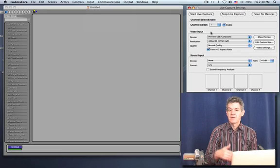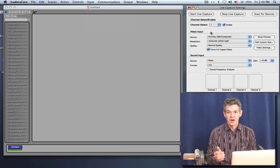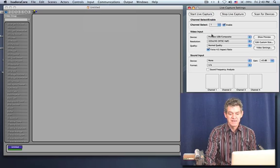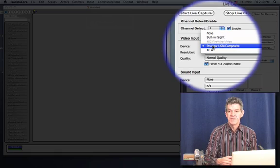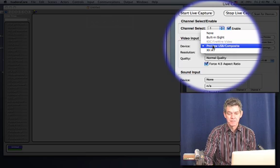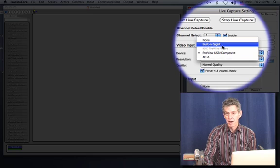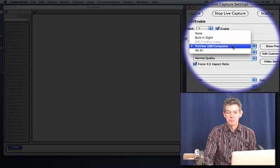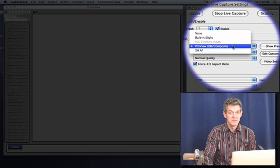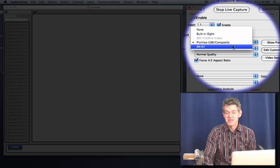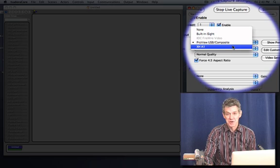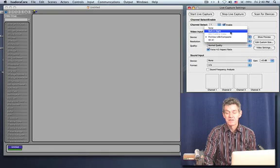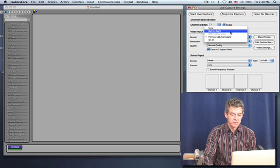When you start Isadora, it looks at all the video devices that are on the system and keeps track of them. And you can see if I click in the device pop-up menu here, it gives me a list of the devices it can see. Right now we have a built-in iSight or webcam that's in the lid of this computer. Something called a ProView USB, that's actually an external hardware device that accepts a composite video input. And then the last camera is this XHA1, which is the camera we're using to record this tutorial. So to start with, I'll use the webcam that's built into the lid of the computer. And I'll choose that here.